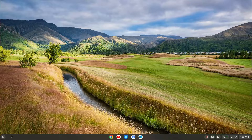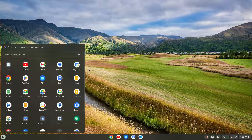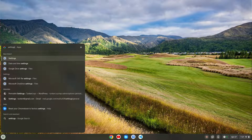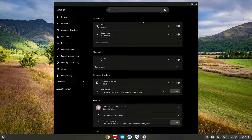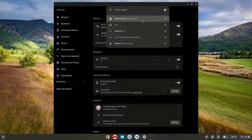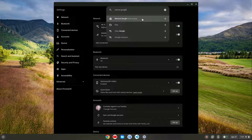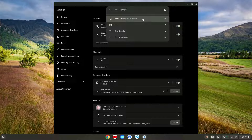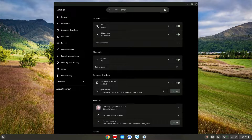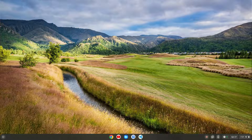Another thing you can do to optimize is go to Settings and remove the Google Play Store. I've already done that, but the Google Play Store runs in the background and takes about half a gigabyte of RAM. Removing it will free up RAM so you can use VS Code and your computer will run nice and fast and smooth.